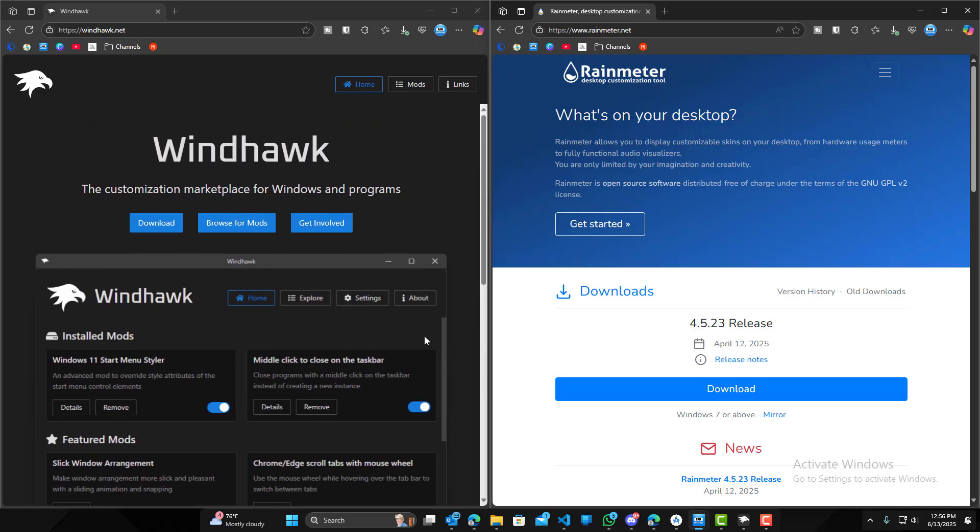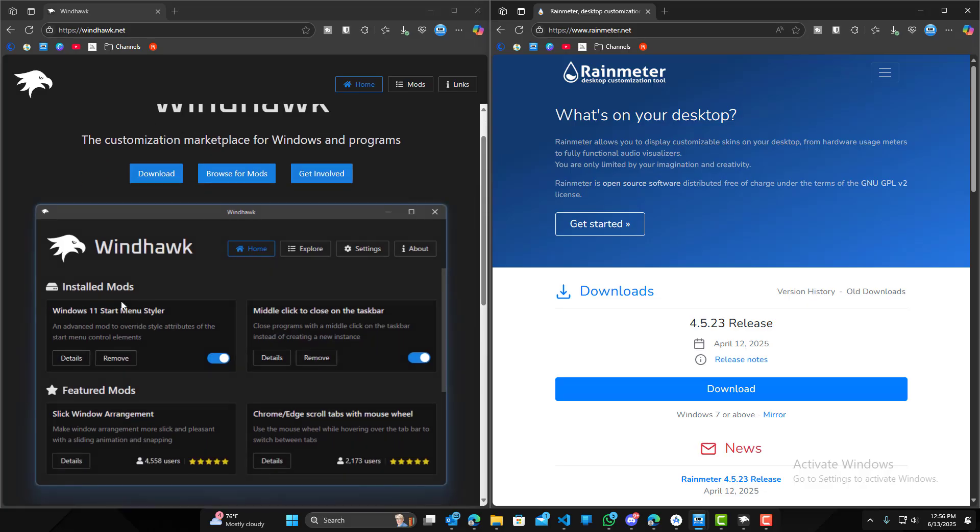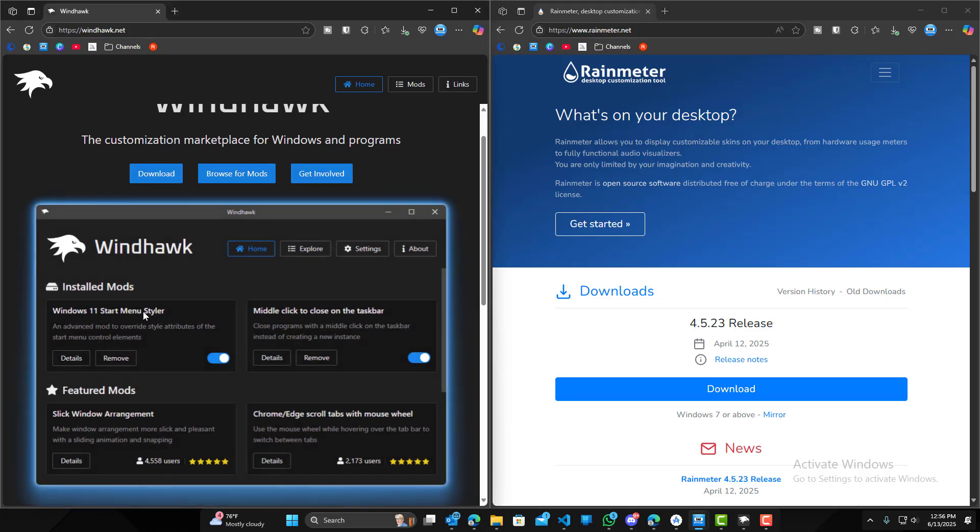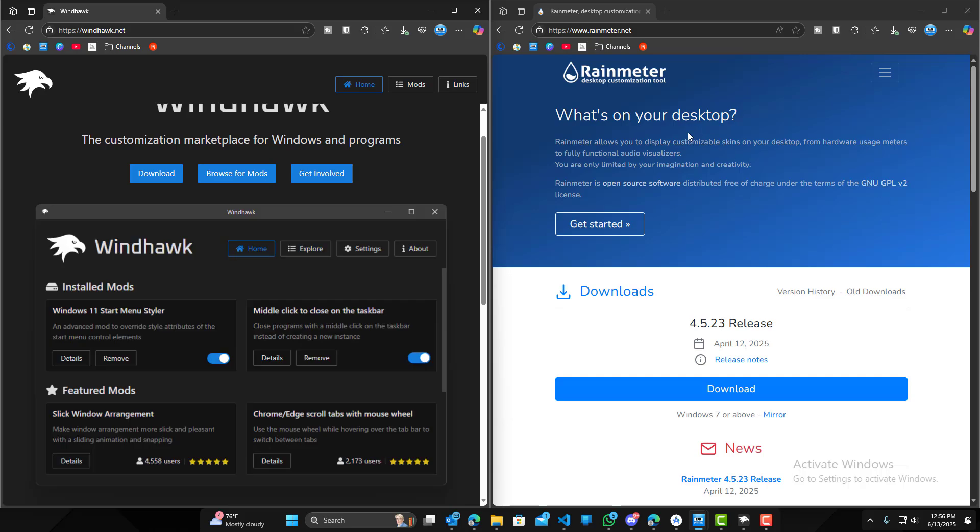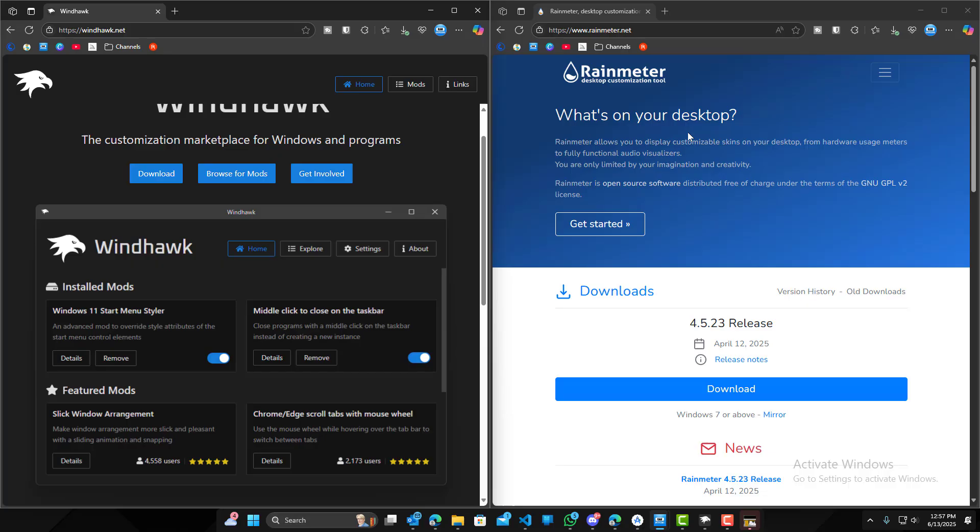Wind Hawk is more of customizing certain aspects of your computer, like the toolbar, or each mod is styling one specific thing. While on Rain Meter, when you install a theme, it kind of puts everything together - whether it's fixing the toolbar on the bottom, changing the toolbar, adding widgets to the desktop, having a live background, things like that. So it's very different in terms of how it gives you the plugins.